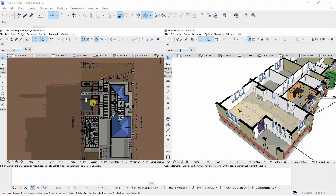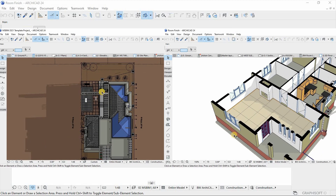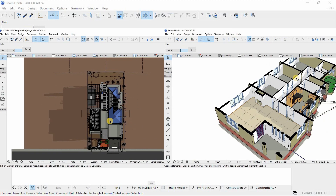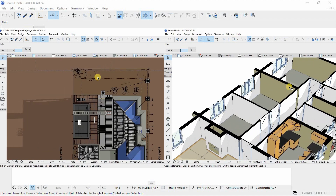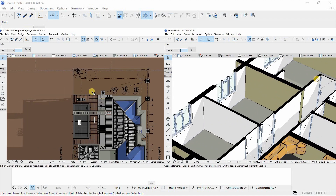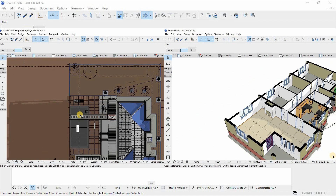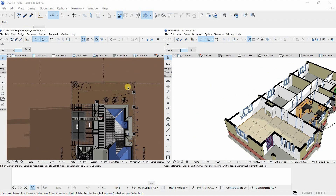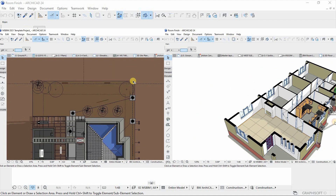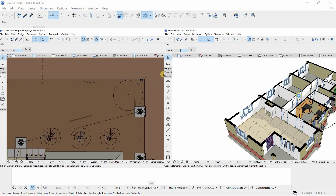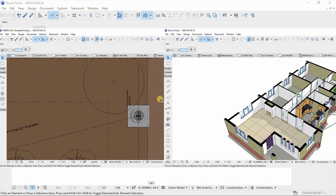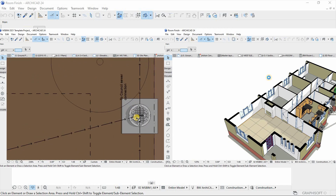Hey guys, welcome to another video. Today I'm going to look at how to create a 3D site plan and floor plan in ArchiCAD. This is a very important tool for presenting your design.